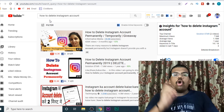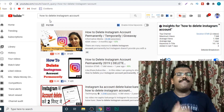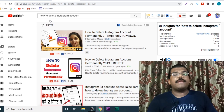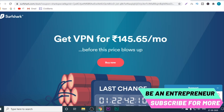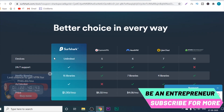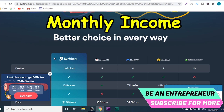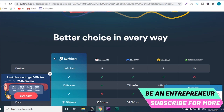If anyone clicks on that affiliate link, they will be redirected to the sales page of that product, and if they make a purchase, we will make anywhere from $15 to $40 of commission. So affiliate marketing is a very good monetization method through which you can make money from day one. The product we are going to promote is Surfshark, which is a VPN provider. A VPN hides your IP address and lets you surf the internet from different countries.